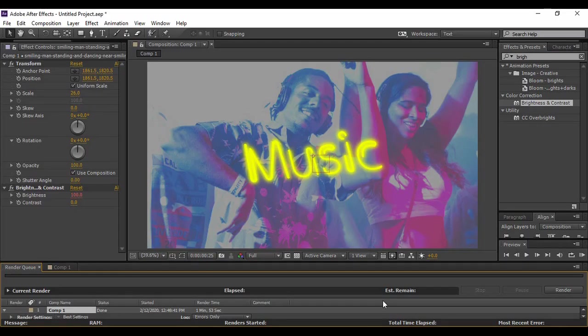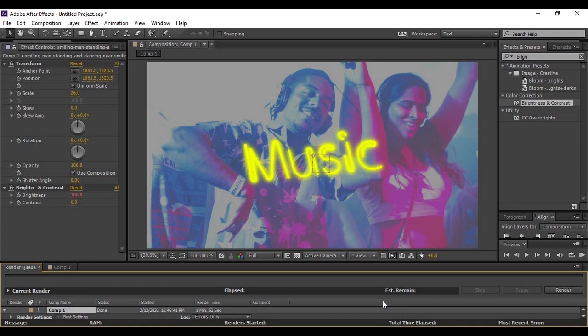So this is what we are going to create today. As you can see, whatever is there in the video—our picture and some text—is reacting to the audio that is being played in the background. So without taking much of your time, let's see what steps we need to follow for this.